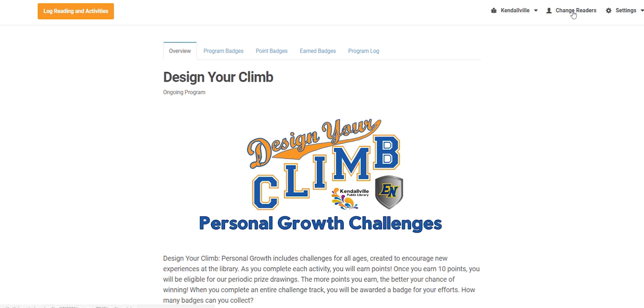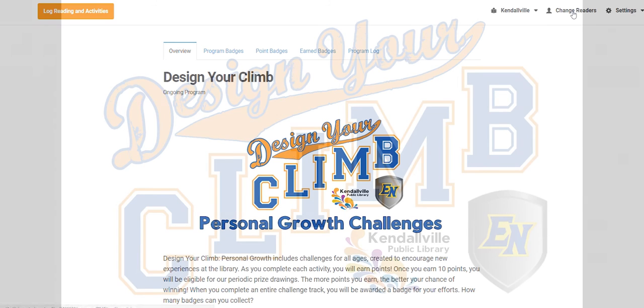You can easily change between readers either when you select Log Reading and Activities or change readers on the main menu.